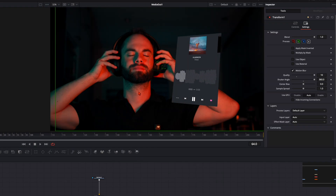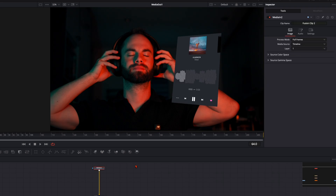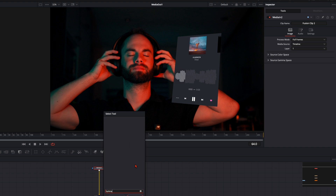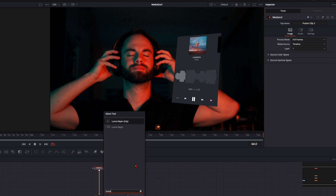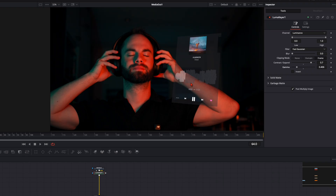To make it look more realistic and like a hologram, select Media In 2, hit Shift+Spacebar, and type in LuMac. Play around with the settings until you're happy — LuMac takes away the darker colors so the white sections are more popped out. Adjust until you think it looks good.